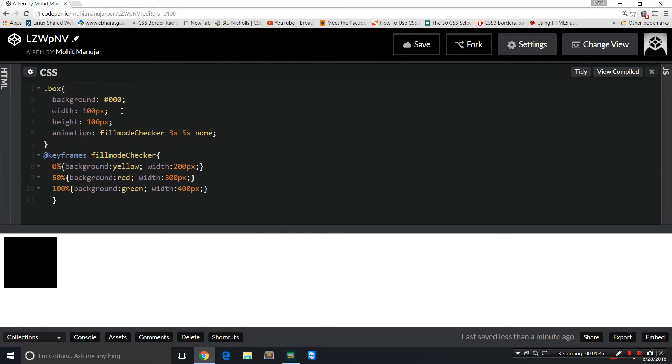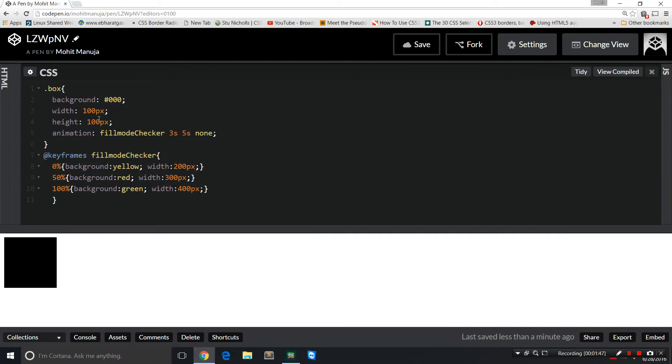Now that box has the background color black, which is hashtag zero zero zero. You can write the word black too, that's okay. Width has been kept equal to the height, 100, that's why you see a perfect square. This is the preview area here at the bottom, the white area.